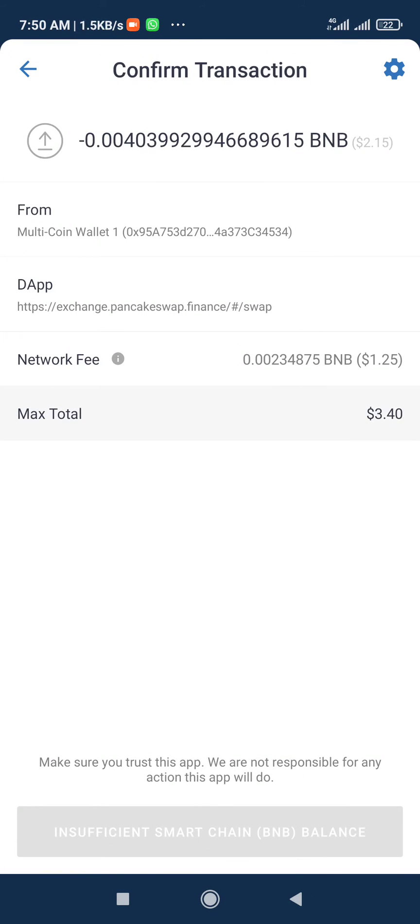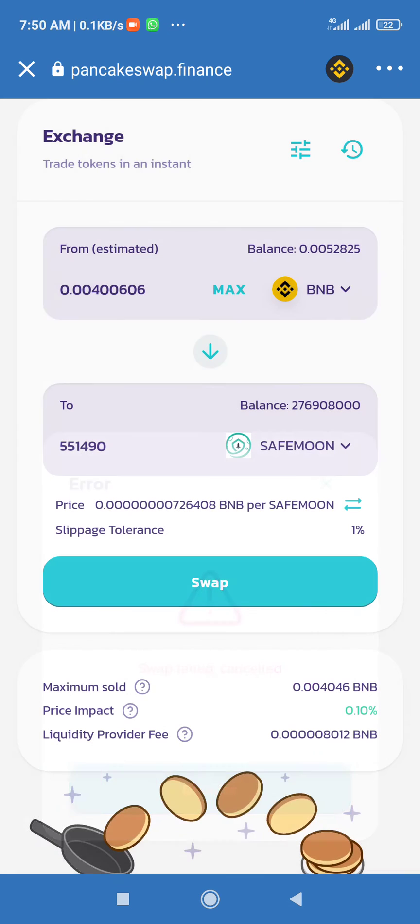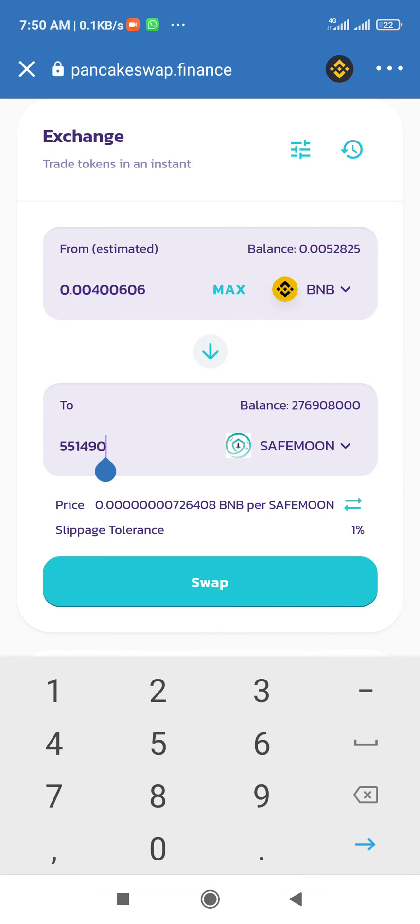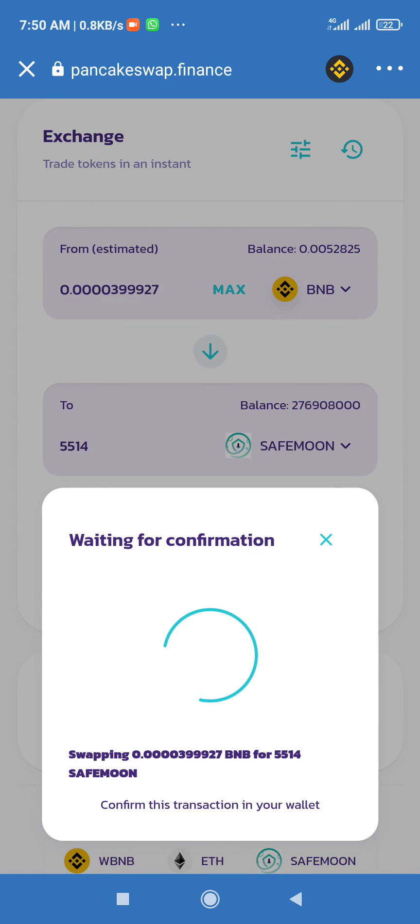But you know the amount on my BNB is insufficient. And if it brings it like this too, you can still go back and reduce the number again, reduce the number again, so you swap it.